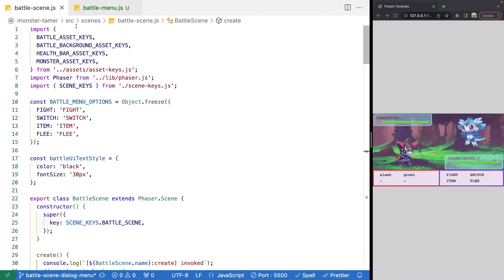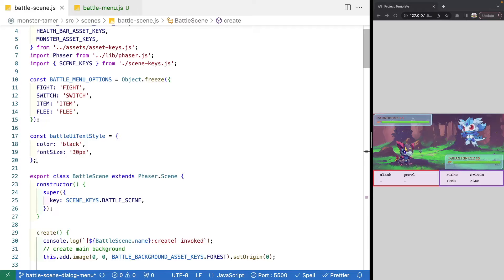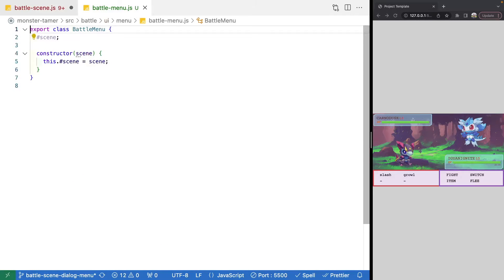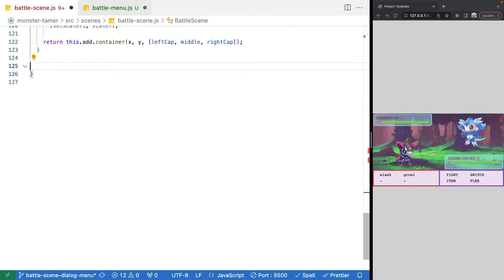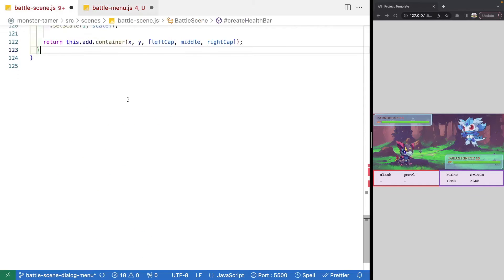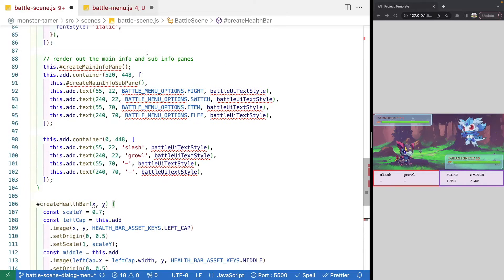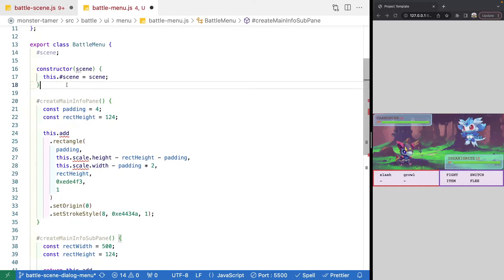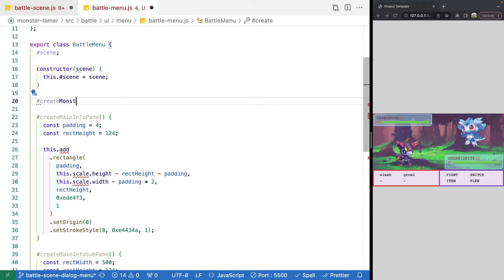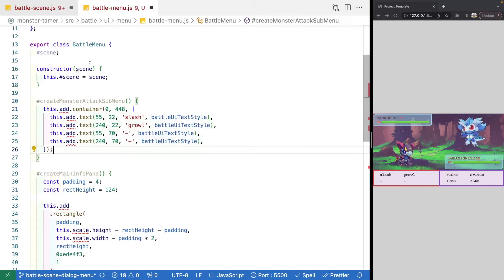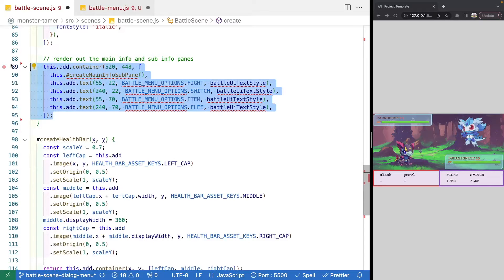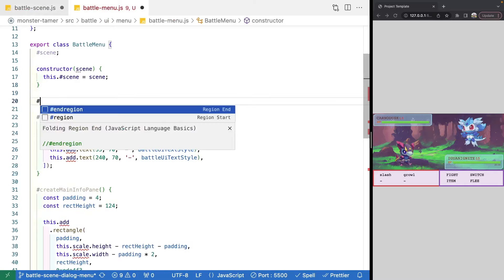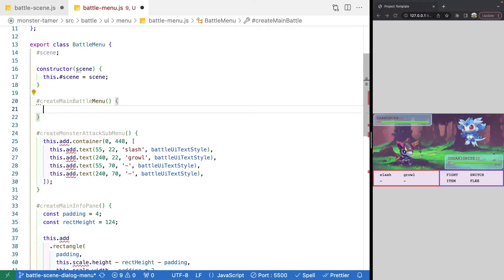Now we're going to start migrating some of our code from our battle scene file over to our battle menu. First, we'll grab our battle menu options and our text styling and move those objects over to the top of our file. Then we're going to copy two of our methods: create main info subpane and create main info pane. We'll copy those over, then copy over the logic for creating our main containers. We'll make a brand new method called create monster attack submenu and place that code inside. Then we'll add a new method called create main battle menu and place that logic there.